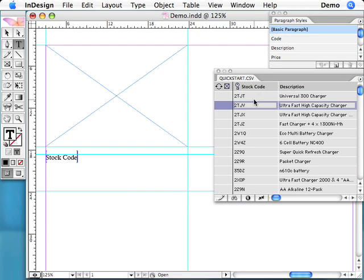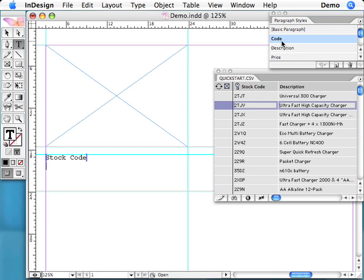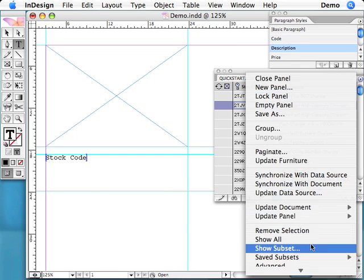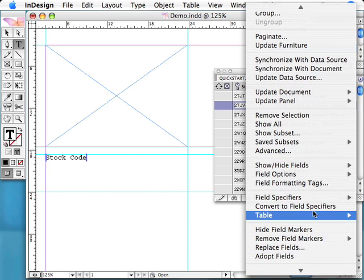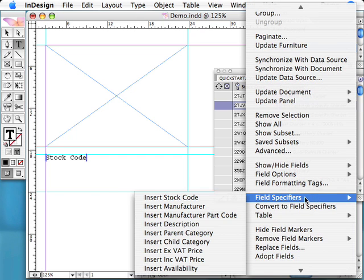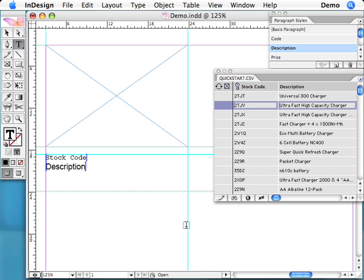All standard InDesign formatting options can be applied to field specifiers, which means that the design of your document is not compromised. In this example, we'll insert field specifiers showing where each of our text fields should appear and also tag a graphic frame that we want to import a picture into.